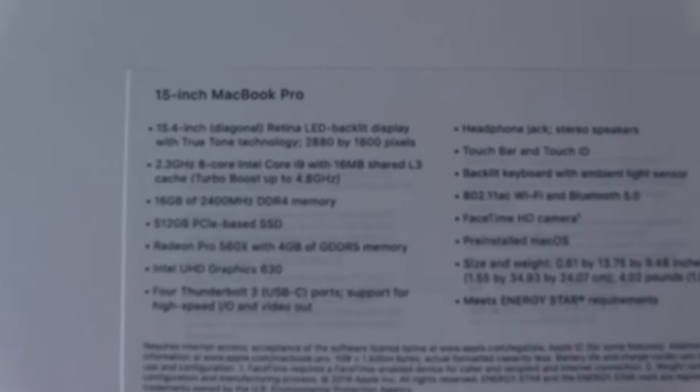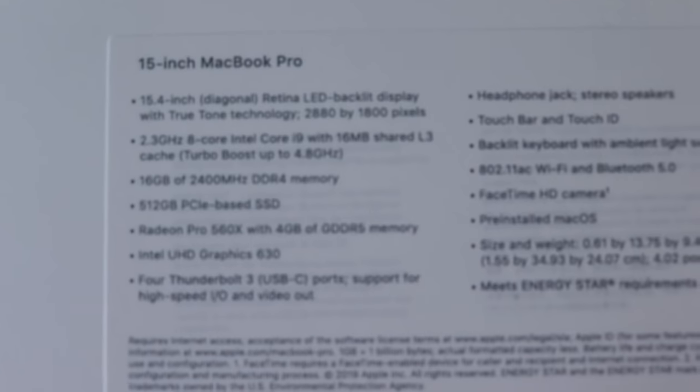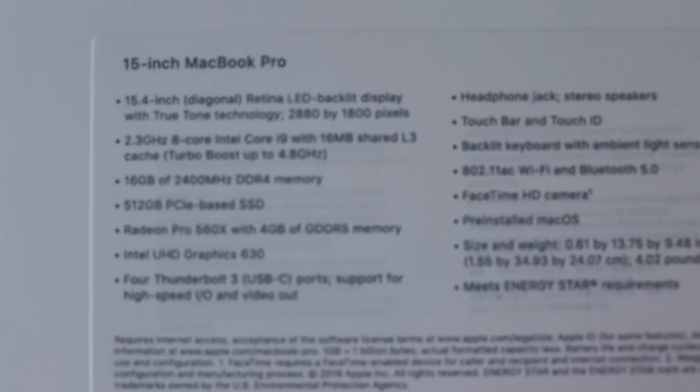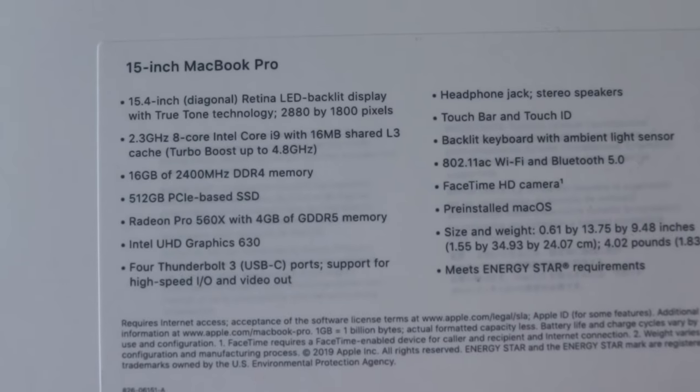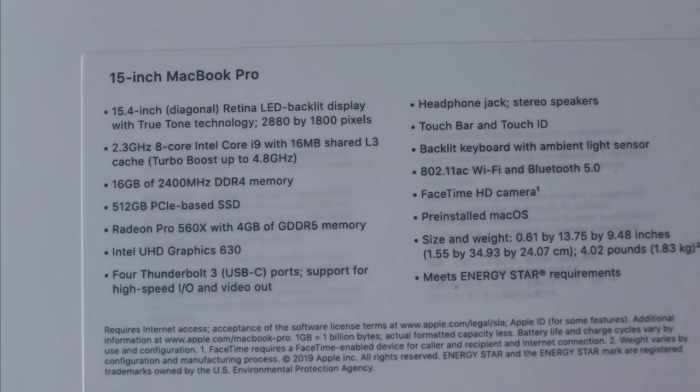We got the 15.4 inch 2.3 gigahertz eight core Intel Core i9, 16 gigabytes of DDR4 memory, 512 gigabytes of SSD storage, Radeon Pro 560X.